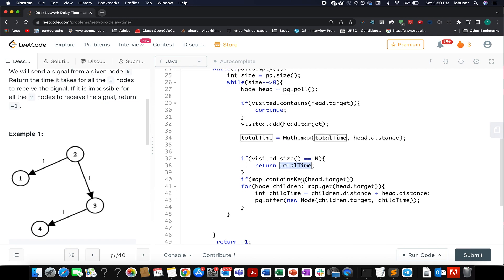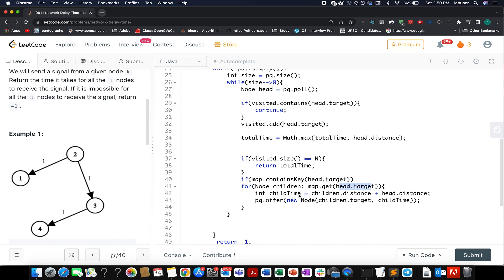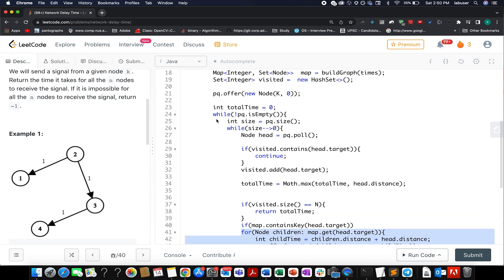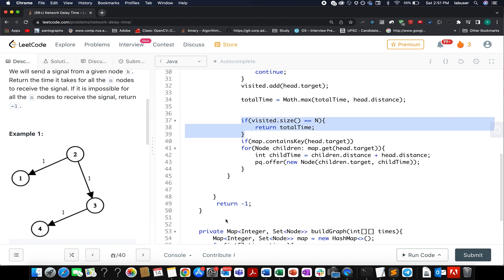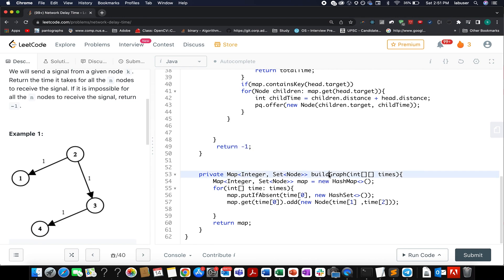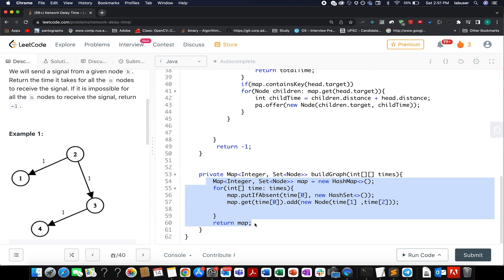Otherwise, I check whether the current target node exists in the graph map. If it does, I extract all its connections and for each child calculate the total time as children.distance plus head.distance, then add a new Node with that child's target and total time back into the priority queue. After the loop, if control reaches the end, not all nodes were reachable, so we return minus one. The helper method builds the graph from the times array.